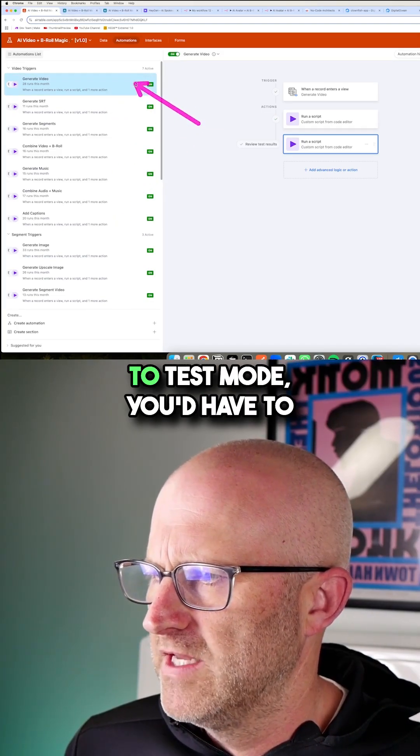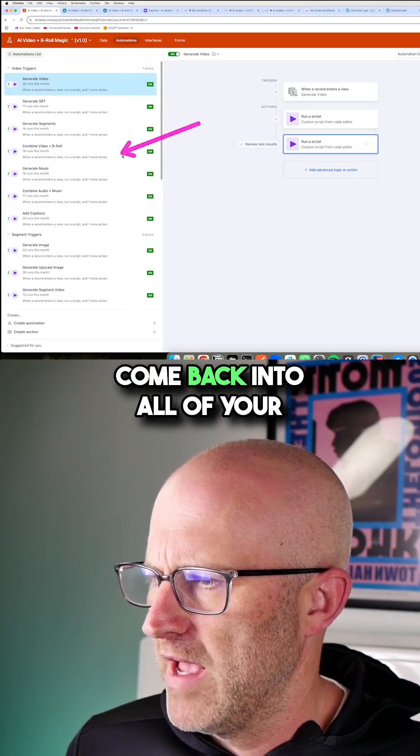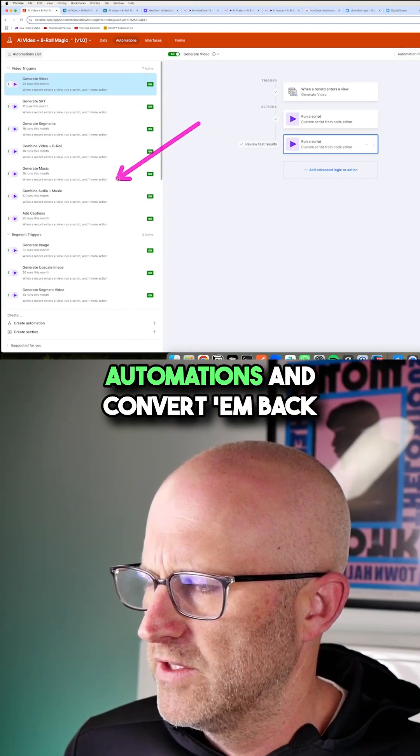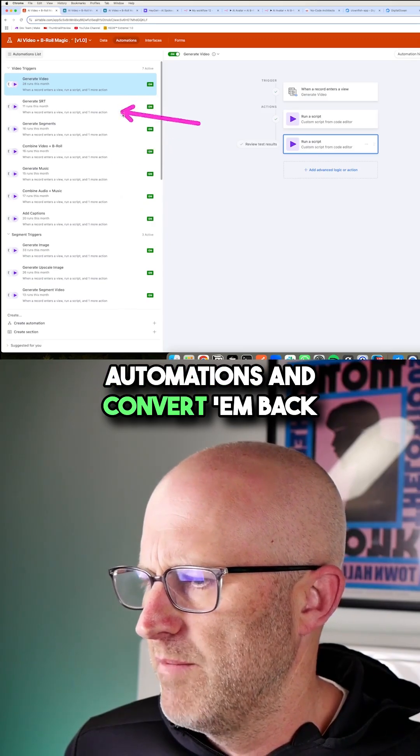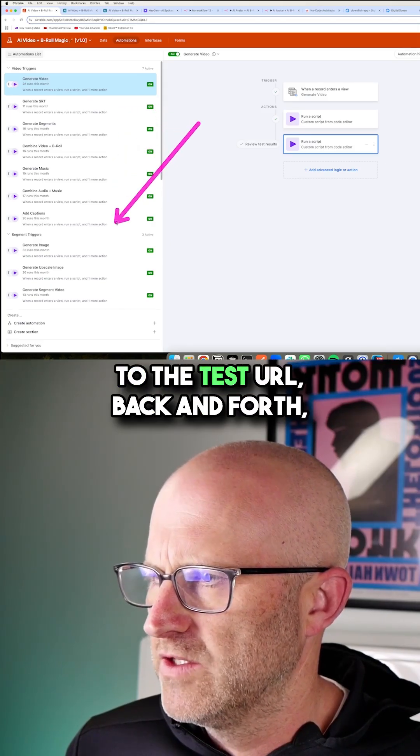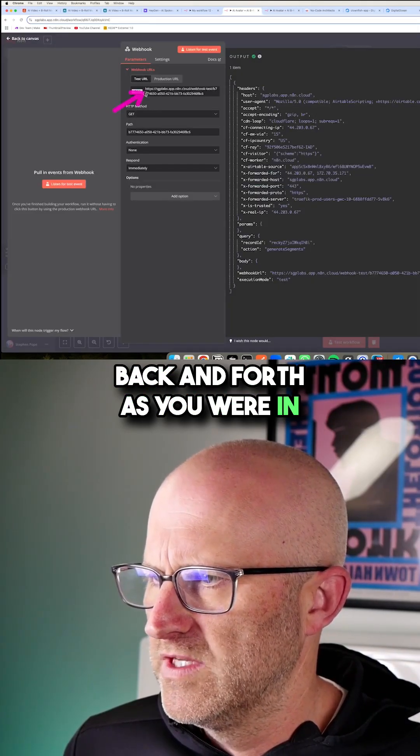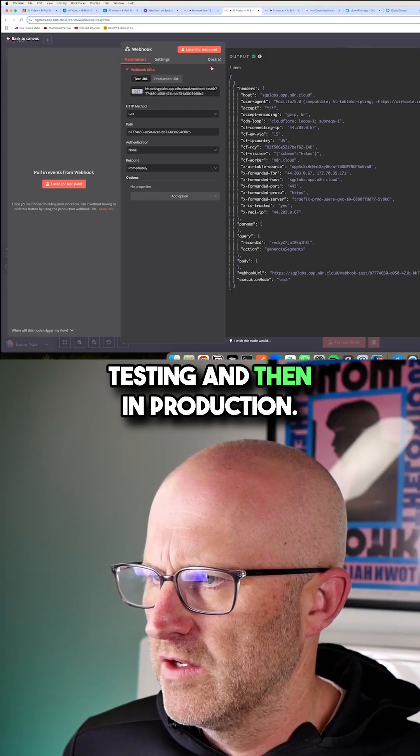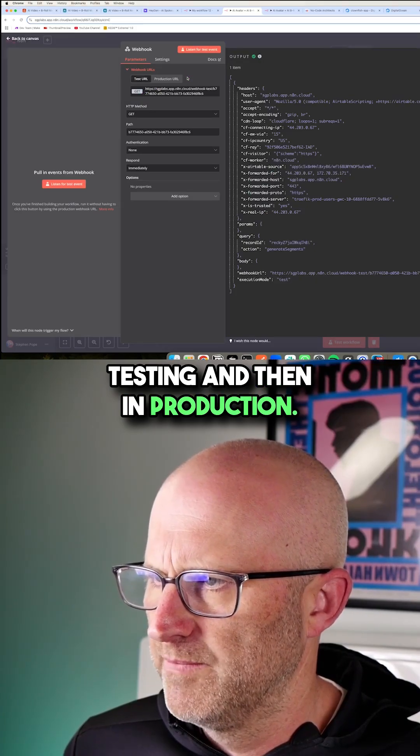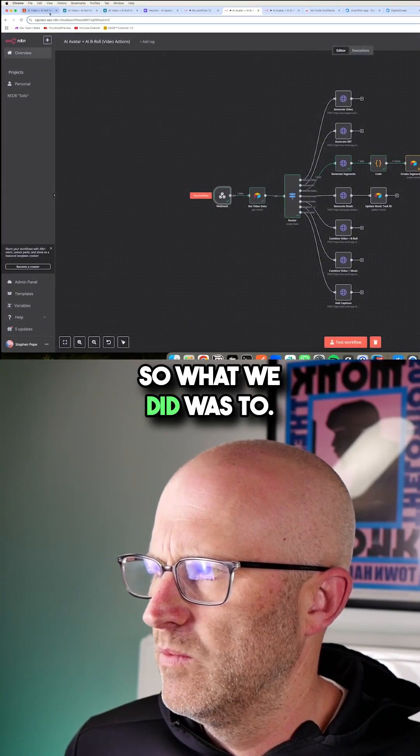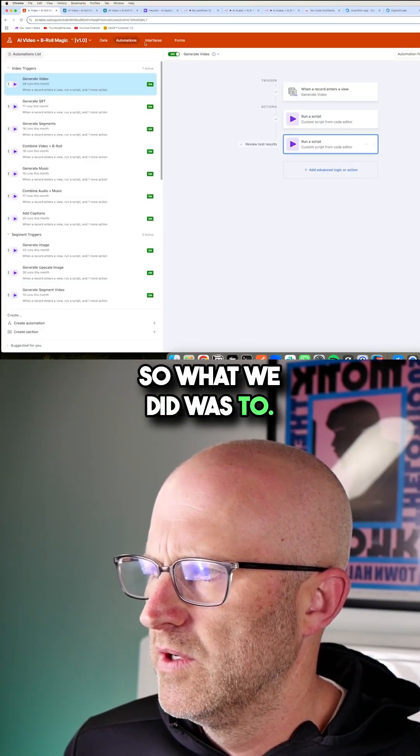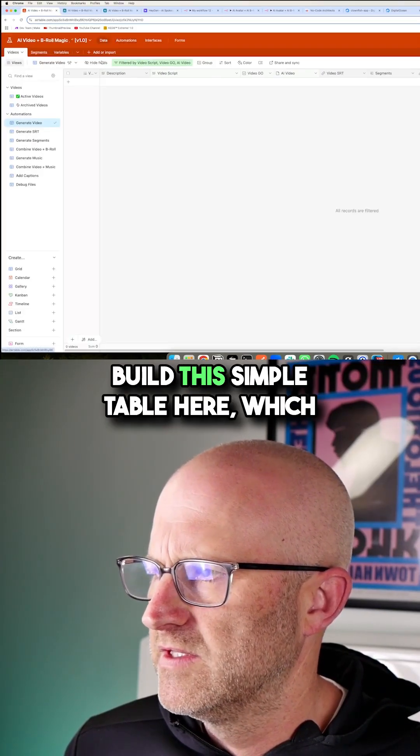And then if you were to go back to test mode, you'd have to come back into all of your automations and convert them back to the test URL, back and forth, back and forth as you were in testing and then in production. So what we did was to build this